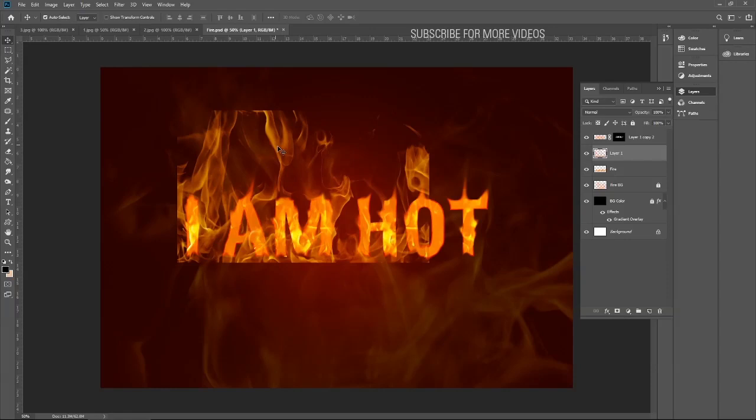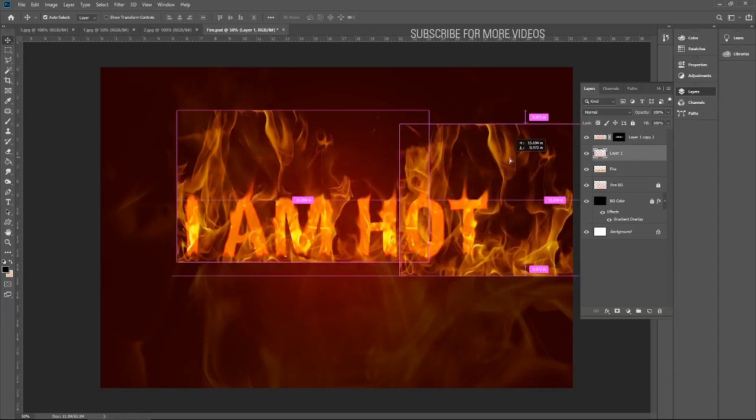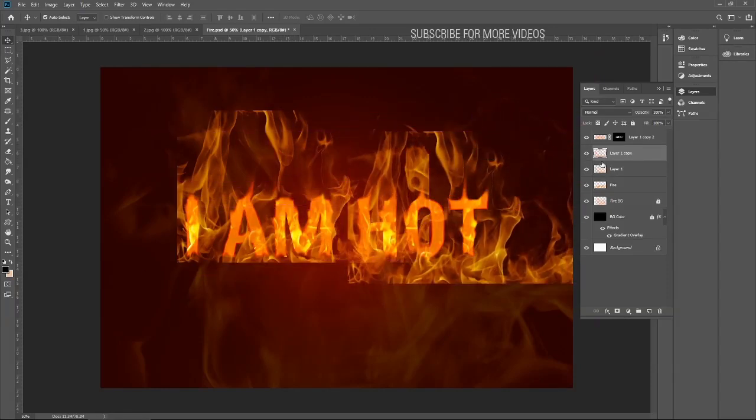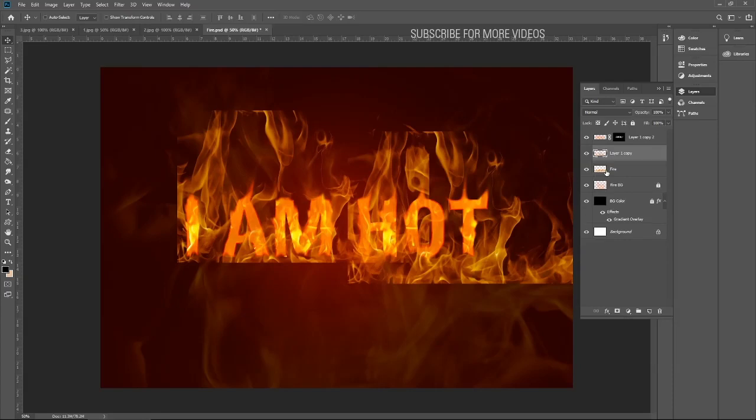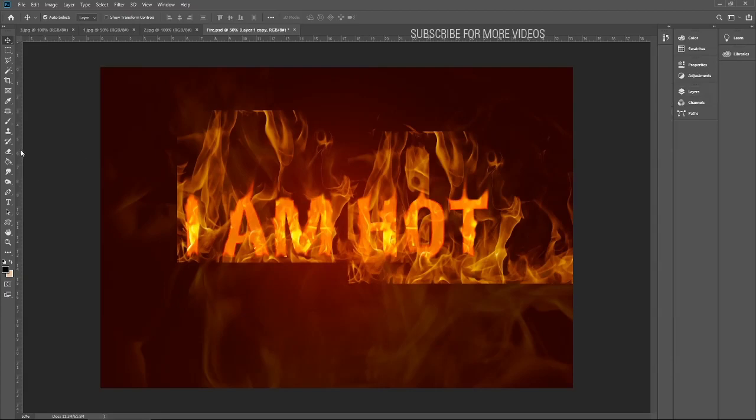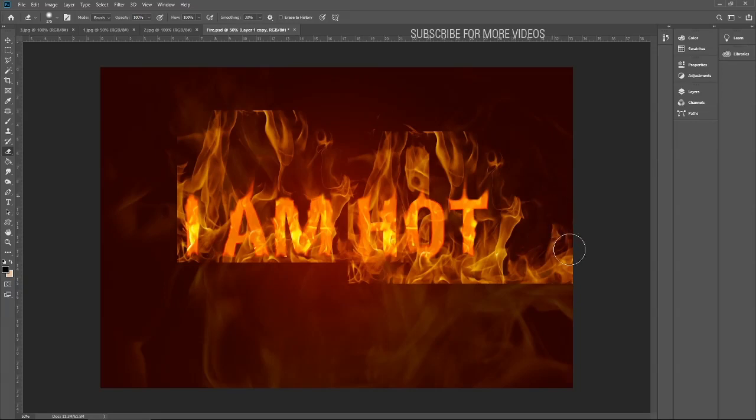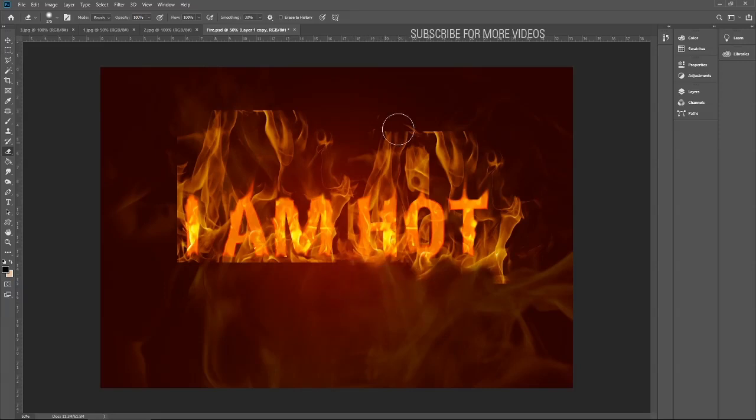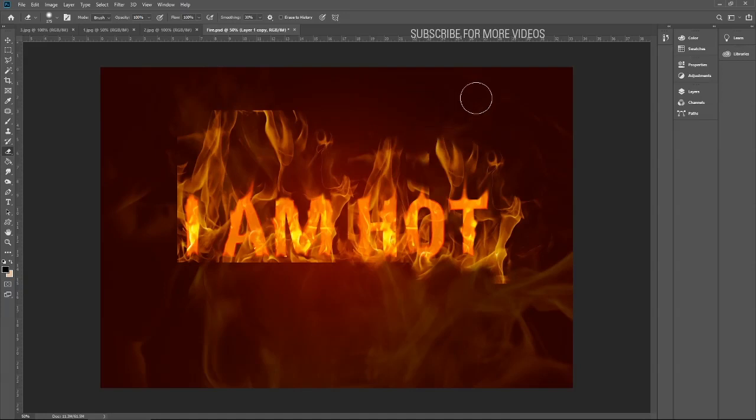Let me move it above the text layer. Yes, that's better. Let me move it over here too. Let me merge the both layers. It's time to remove the unwanted area from the image.